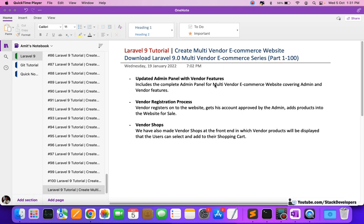Our main focus in these videos is we have updated the admin panel with vendor features. This includes the complete admin panel for a multi-vendor e-commerce website covering admin and vendor features. We have done the complete vendor registration process — the vendor registers from the front end, confirms his account, fills in his complete information, and after the admin approves his account, the vendor can add products to the website.